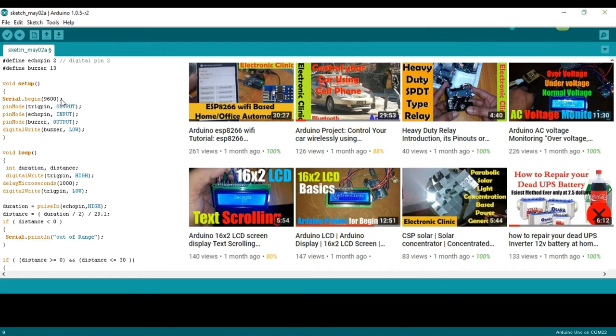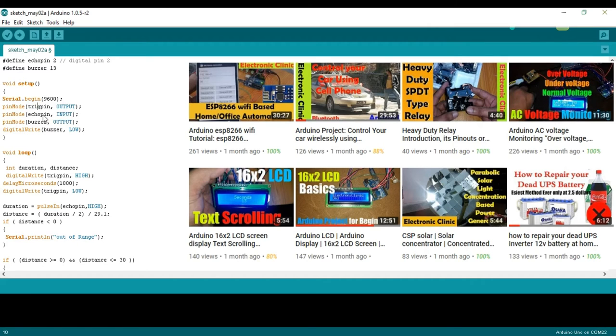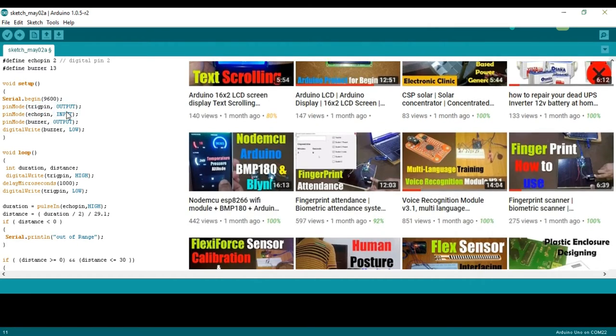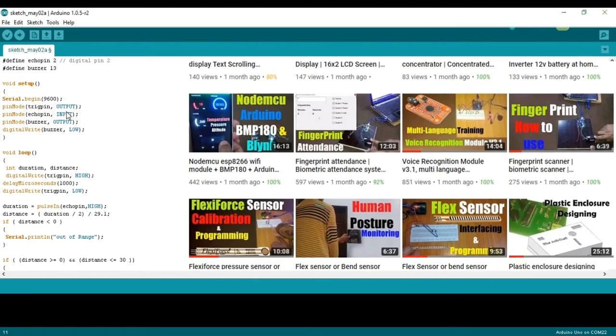pinMode trigger pin output sets the trigger pin as output. pinMode echo pin input sets the echo pin as input.